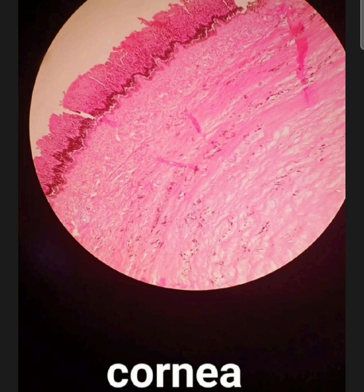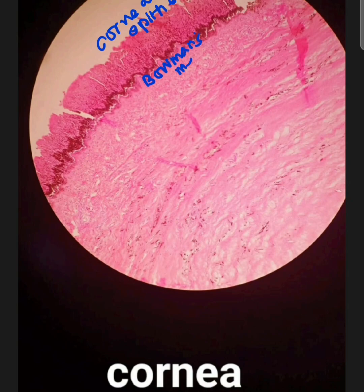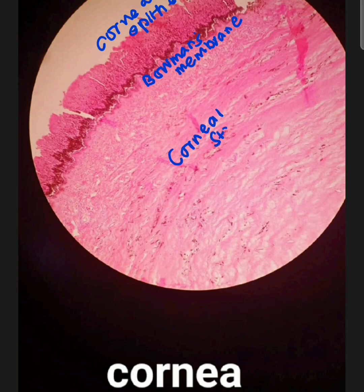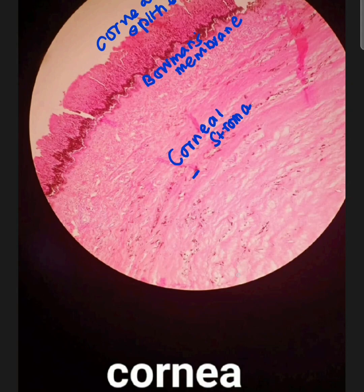Next, this is the corneal epithelium. Then you have a membrane — which is the corneal stroma — and these are actually the keratocytes. There are two layers of Descemet's membrane and corneal endothelium. What you see here is corneal epithelium which is stratified squamous, and then the dark line is basically Bowman's membrane.